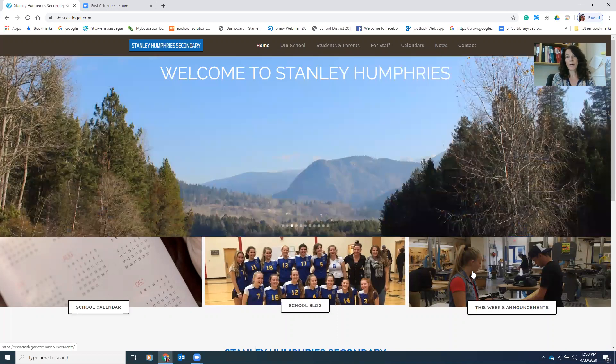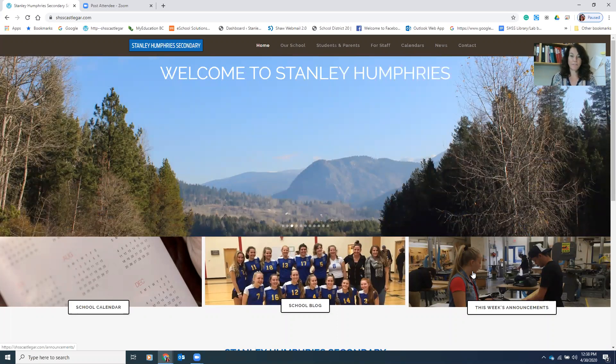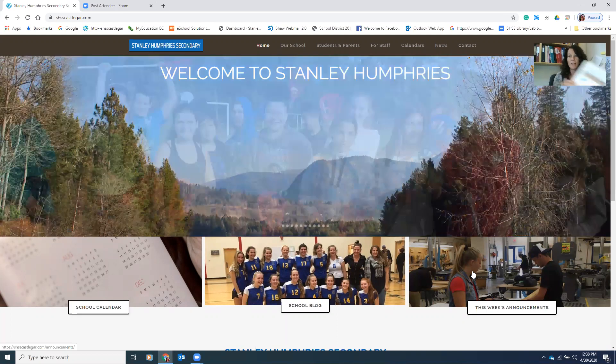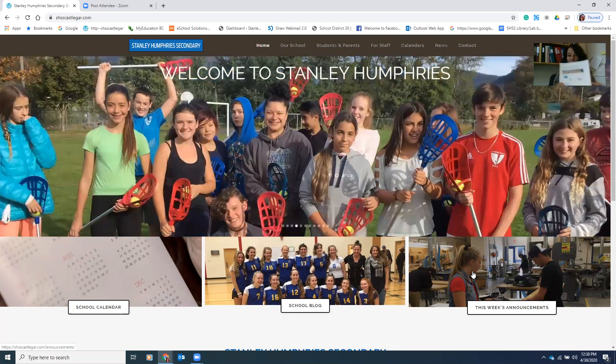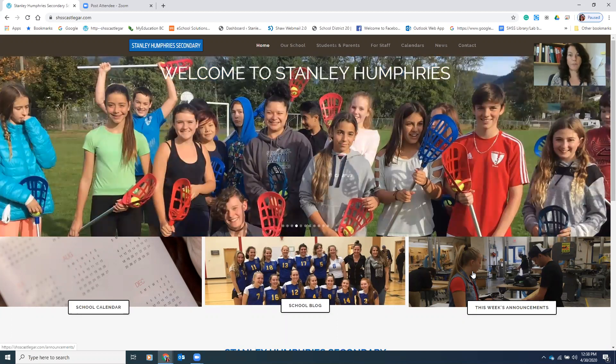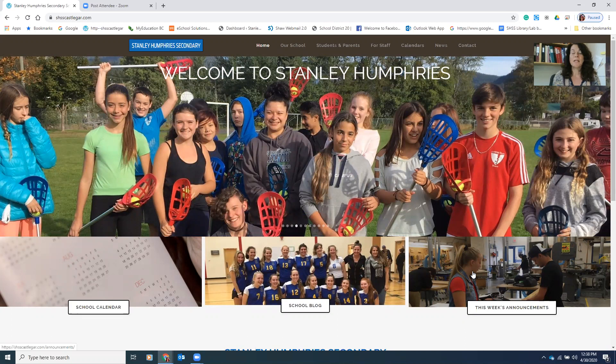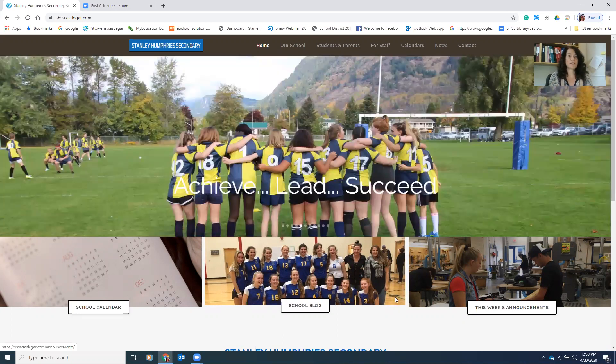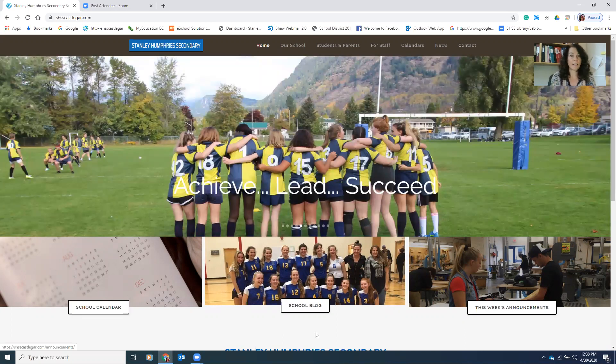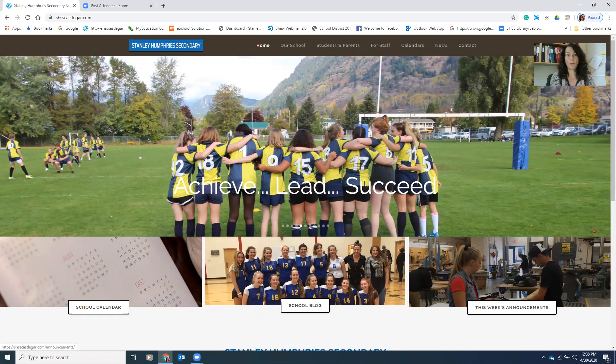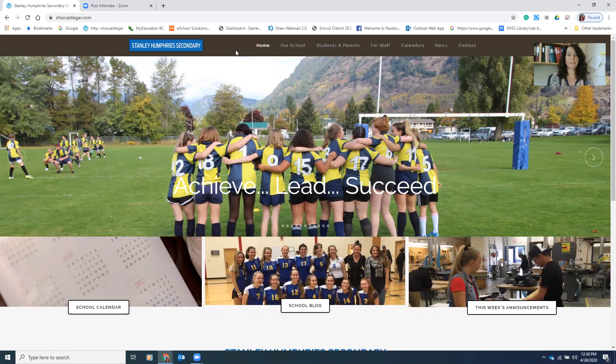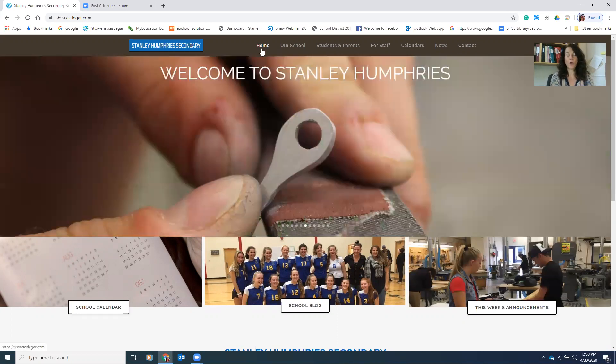So along with this video there is also a PDF that tells you all of the steps that you need to follow if you prefer to do that in print. So the first thing you're going to do is go to the SHSScastlebar.com website, that's our school website, and open it up at the homepage.